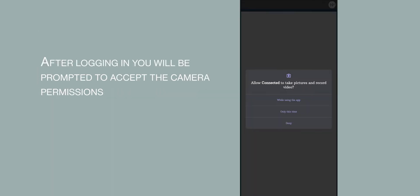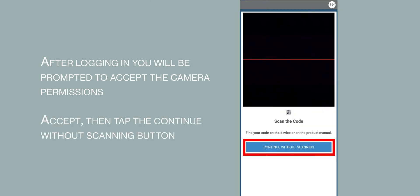After logging in, you will be prompted to accept the camera permissions. Accept, then tap the Continue without scanning button.